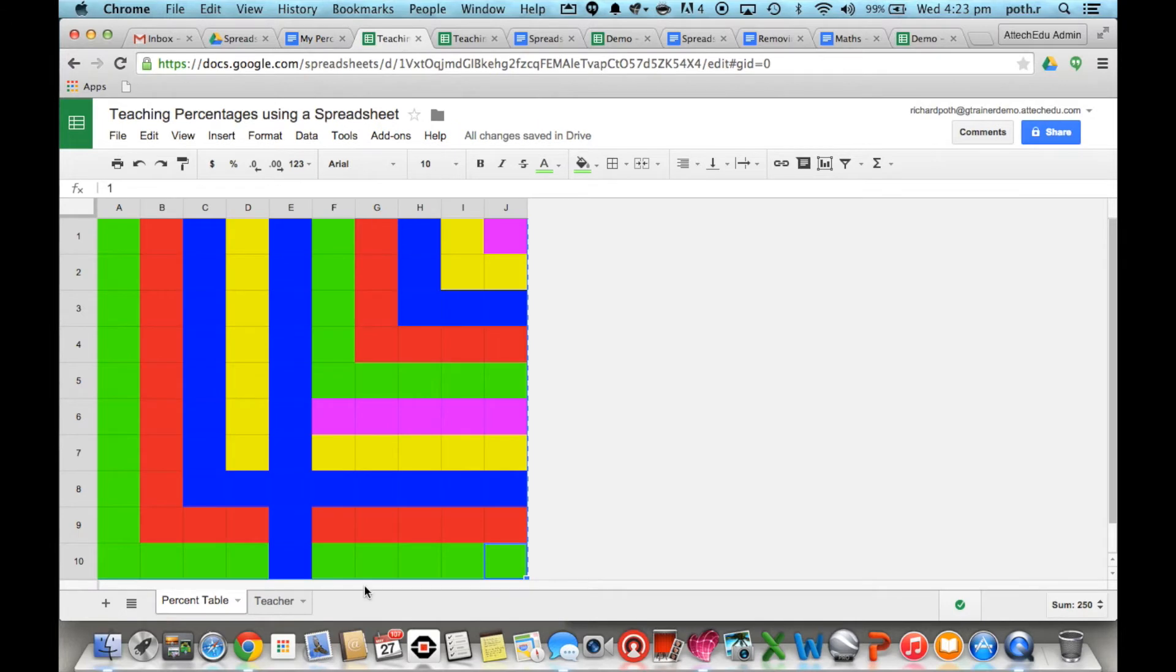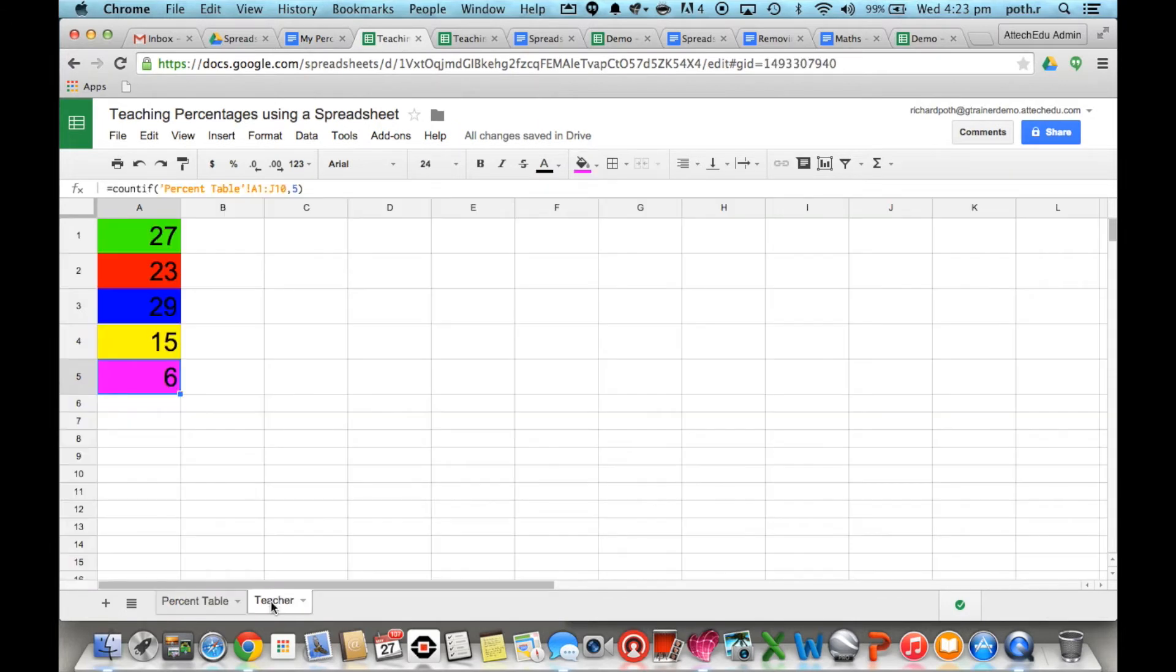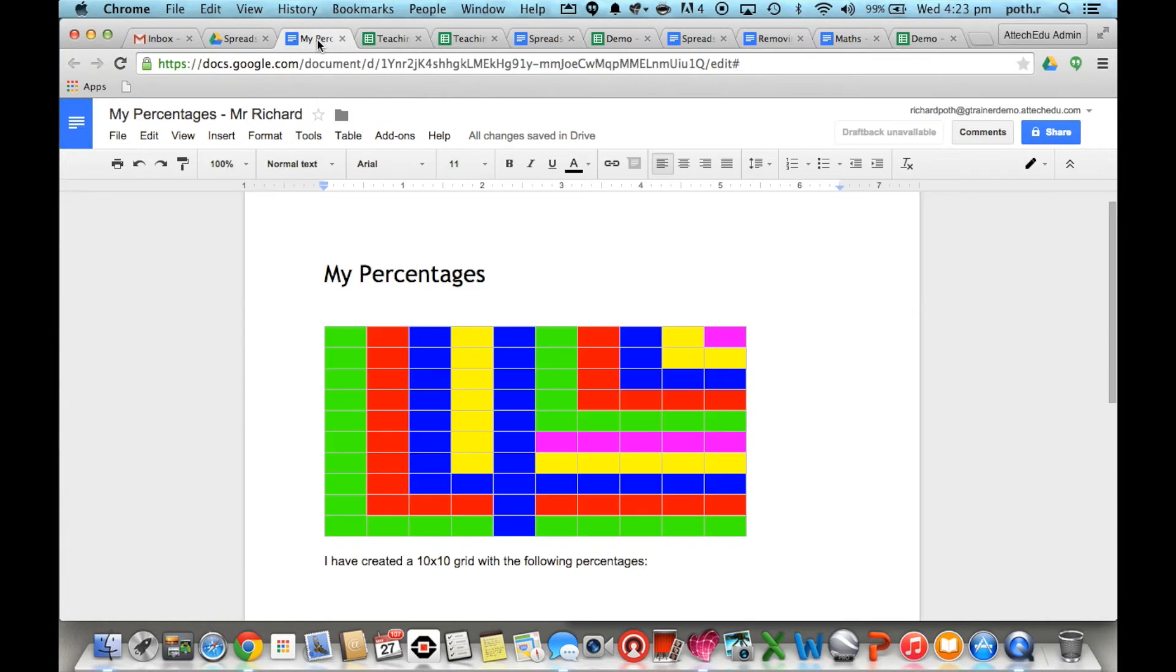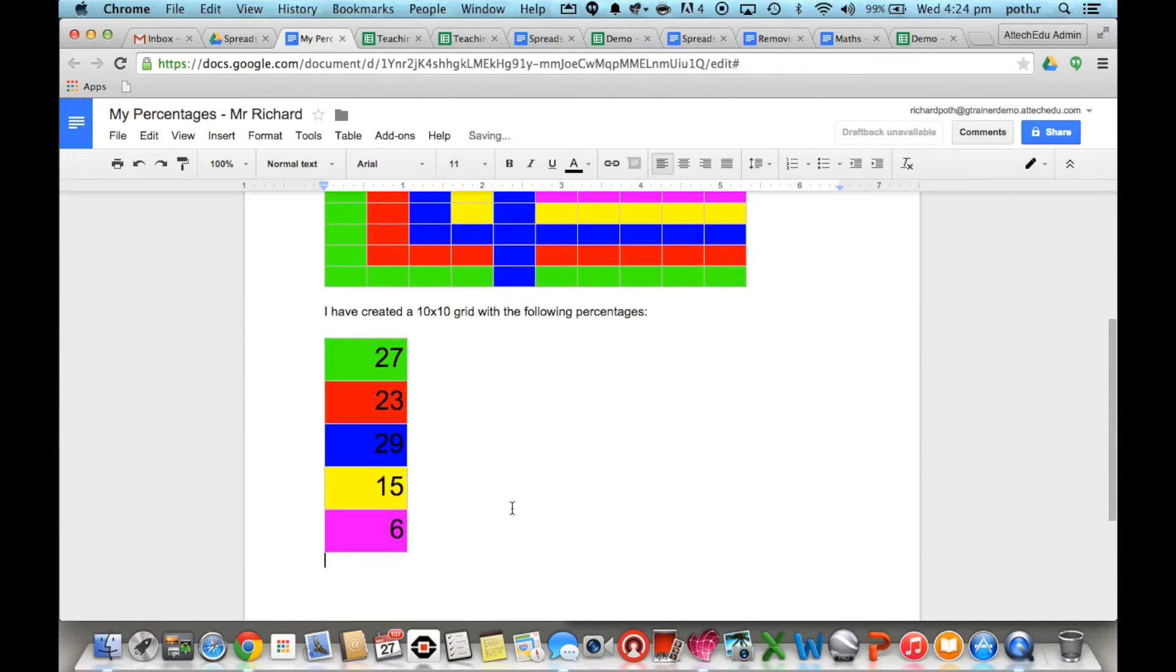You could get them to actually go to the teacher one to see if it's correct and they could copy this as well and paste that in there as well so they've got a good idea of what's actually happened.